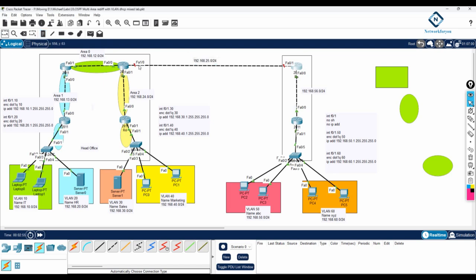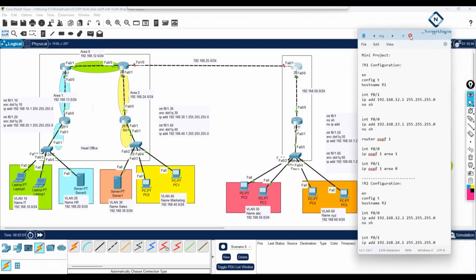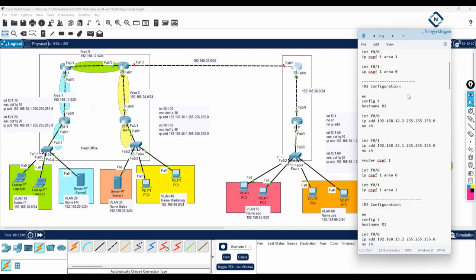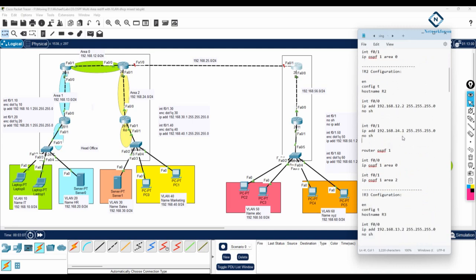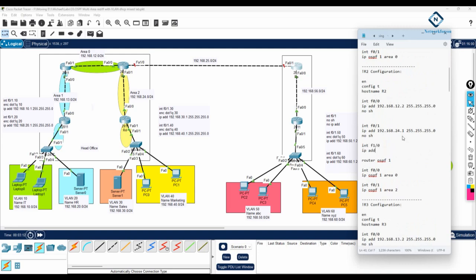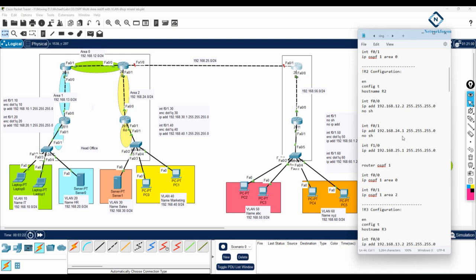This side will be 25.1 and this side will be 25.2. We are here in R2. I will add one more interface: interface f1/0, IP address 192.168.25.1 255.255.255.0, and we will write no shutdown here.